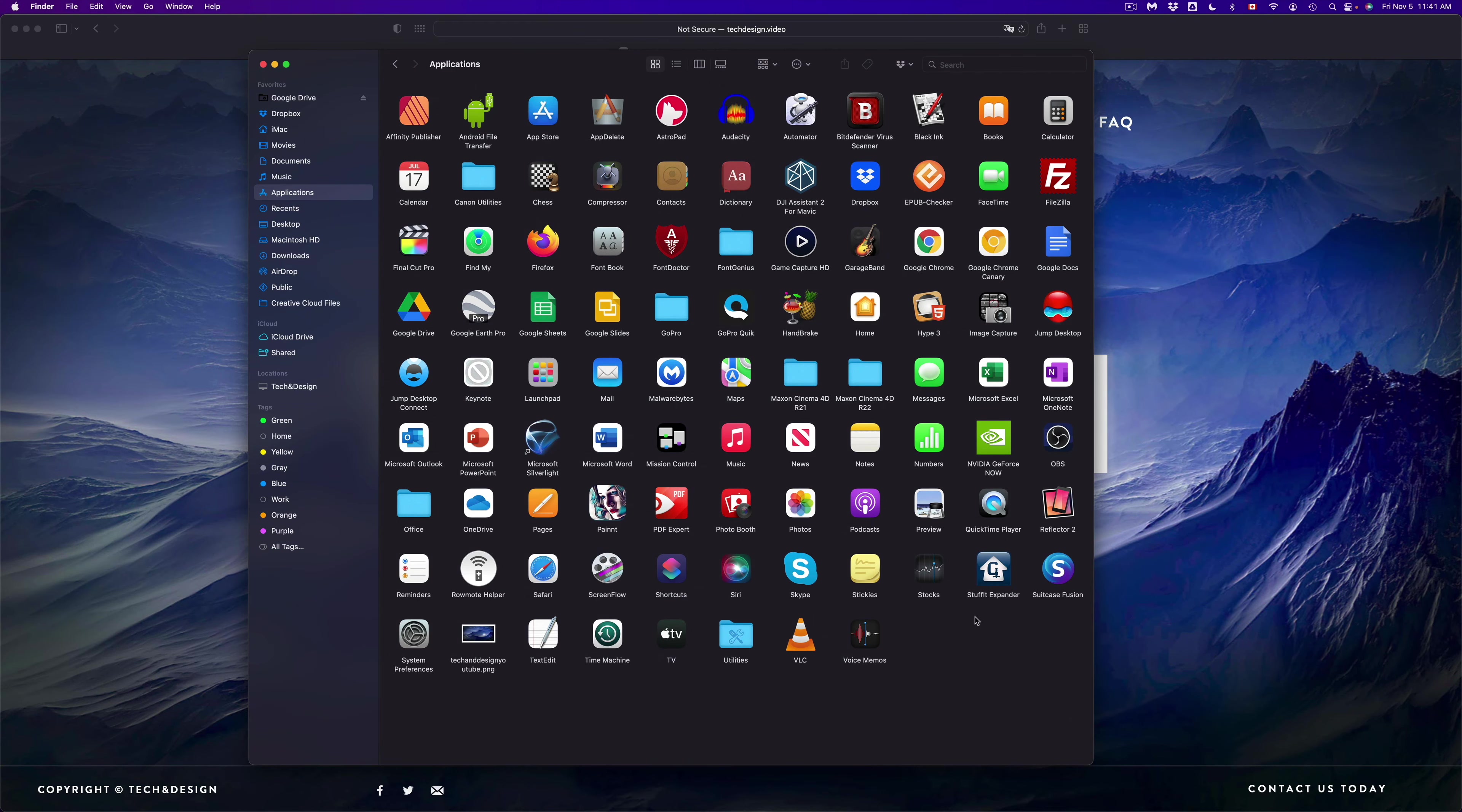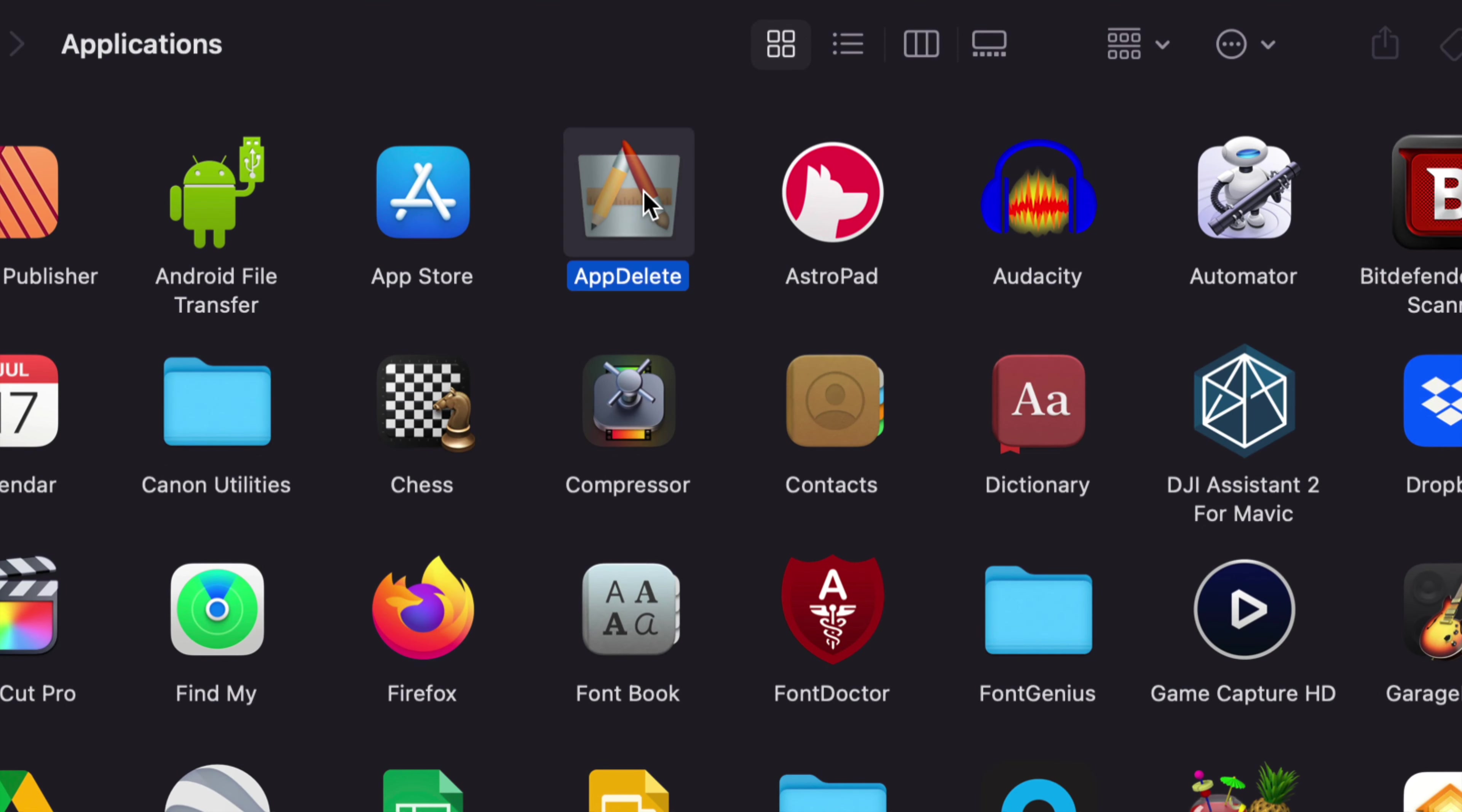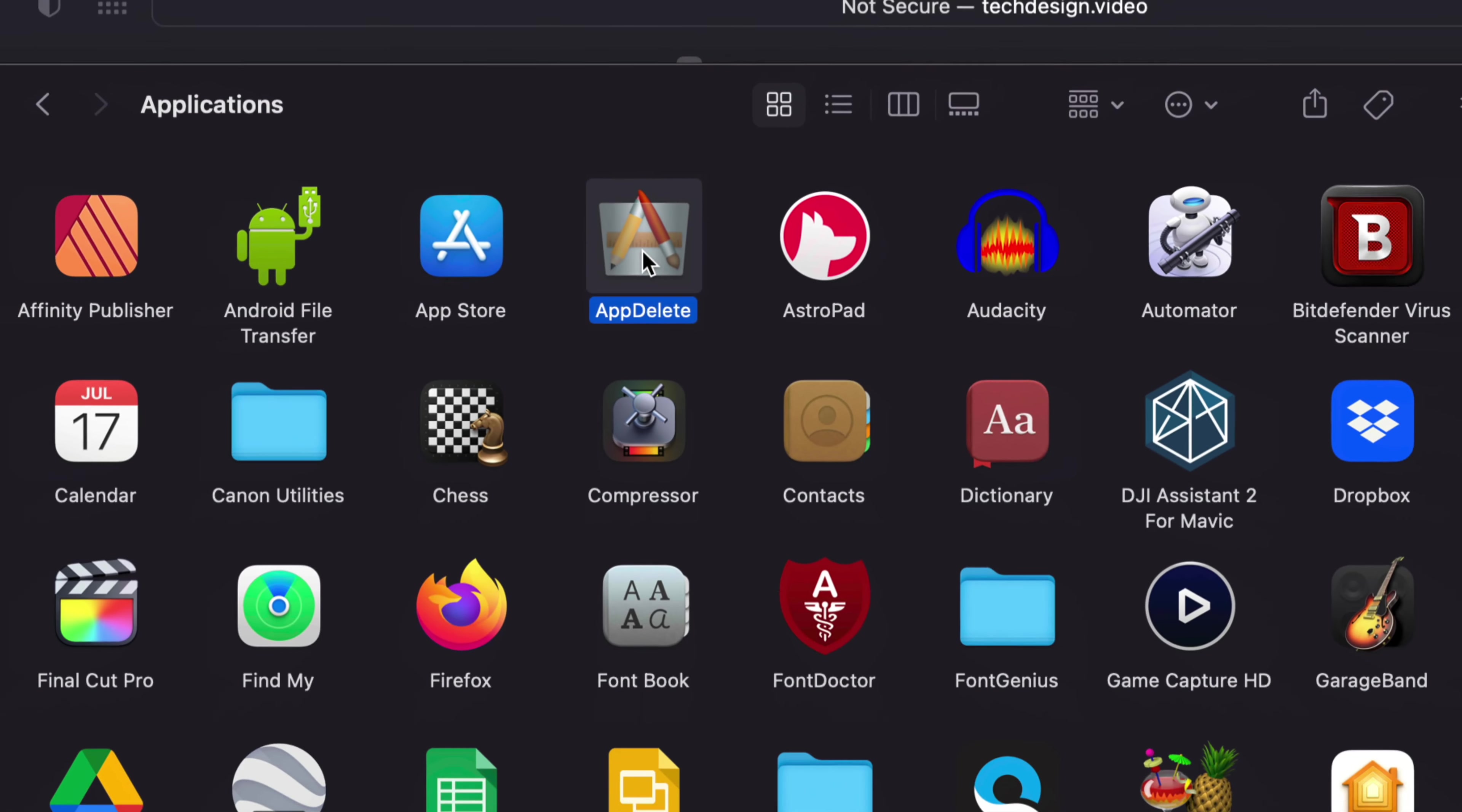Technically yes, you are deleting the app and uninstalling it because Mac makes it that simple. However, there are some programs that throw in files here and there. Those might get left behind, and that's why I personally like to use this app here.